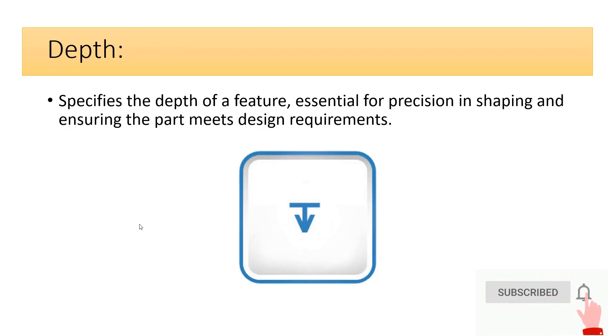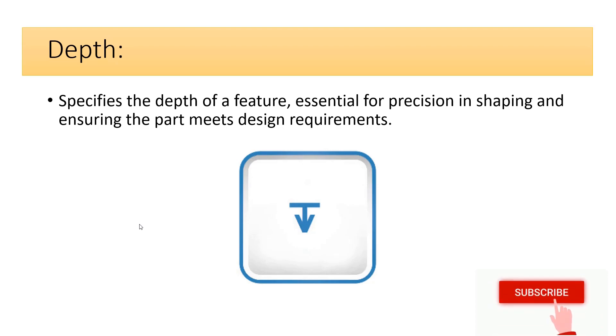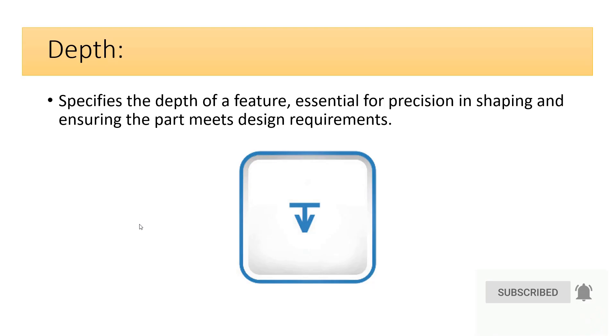Depth specifies the depth of a feature, essential for precision in shaping and ensuring the part meets design requirements.